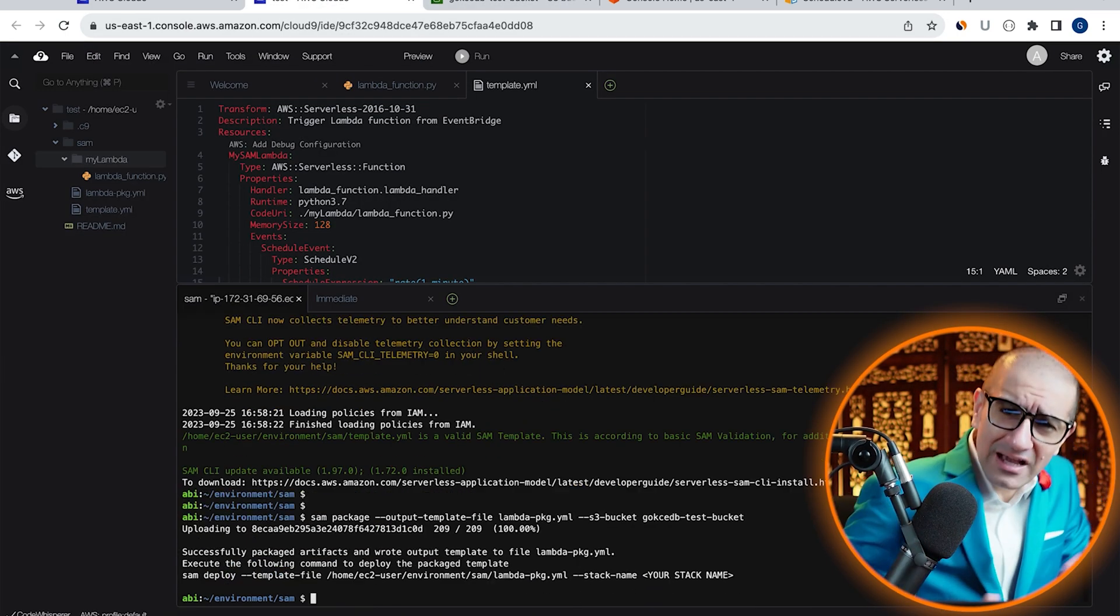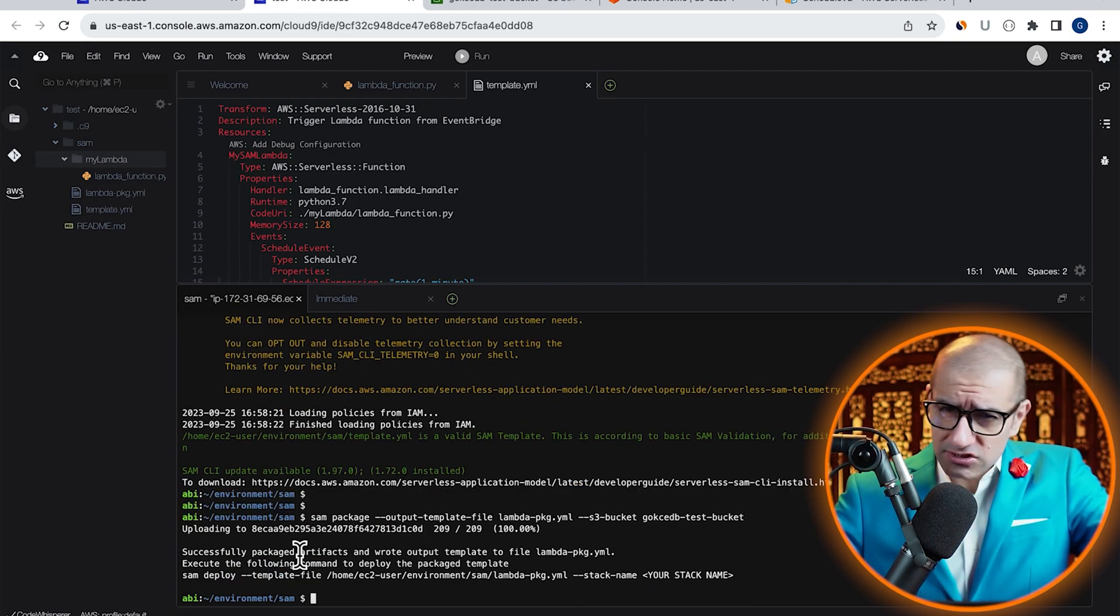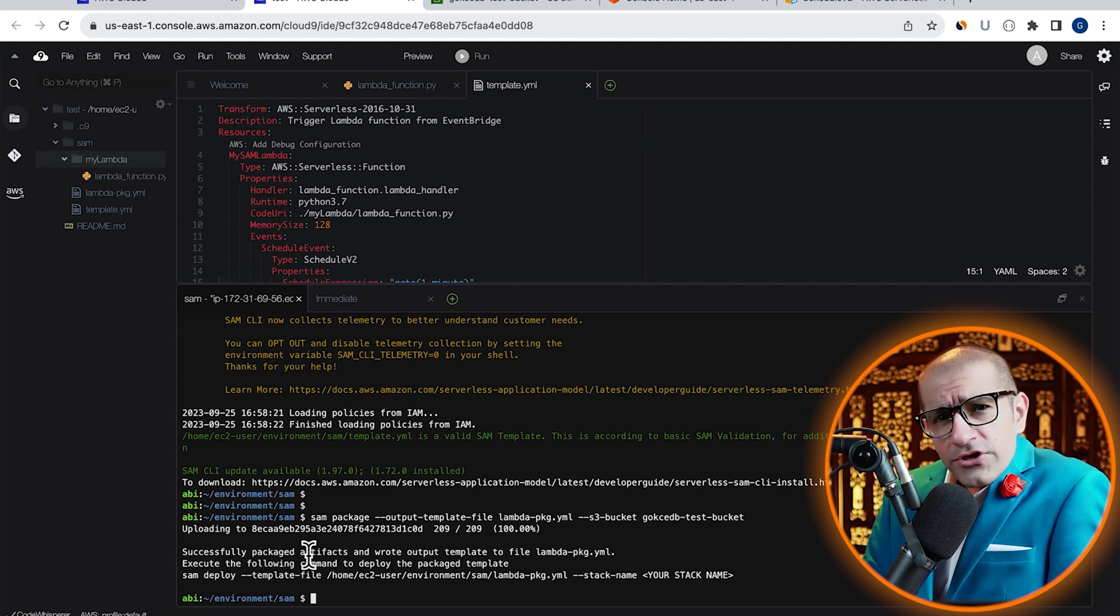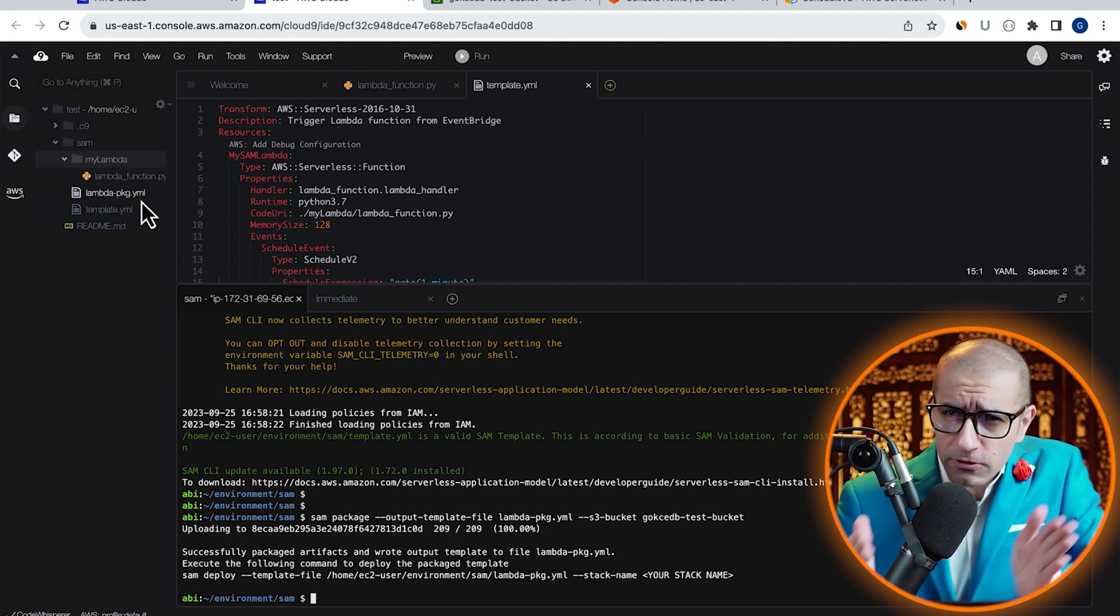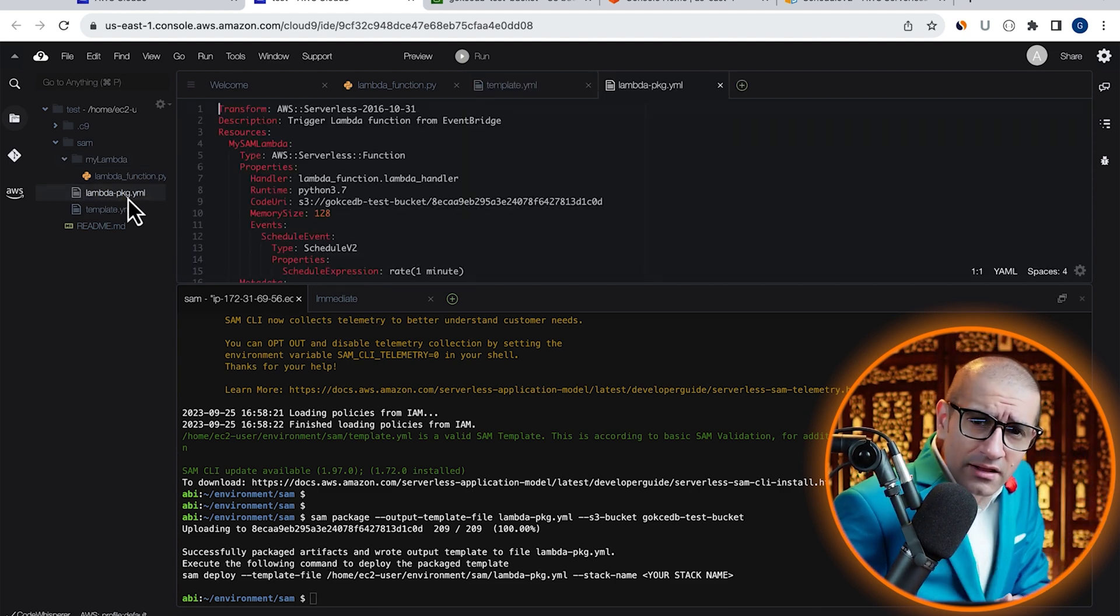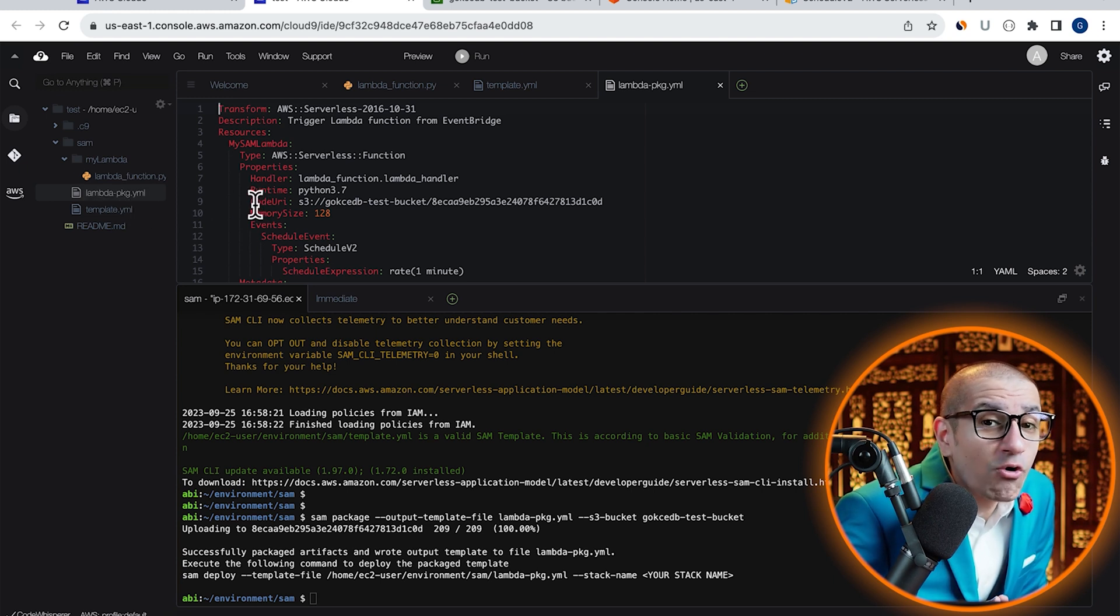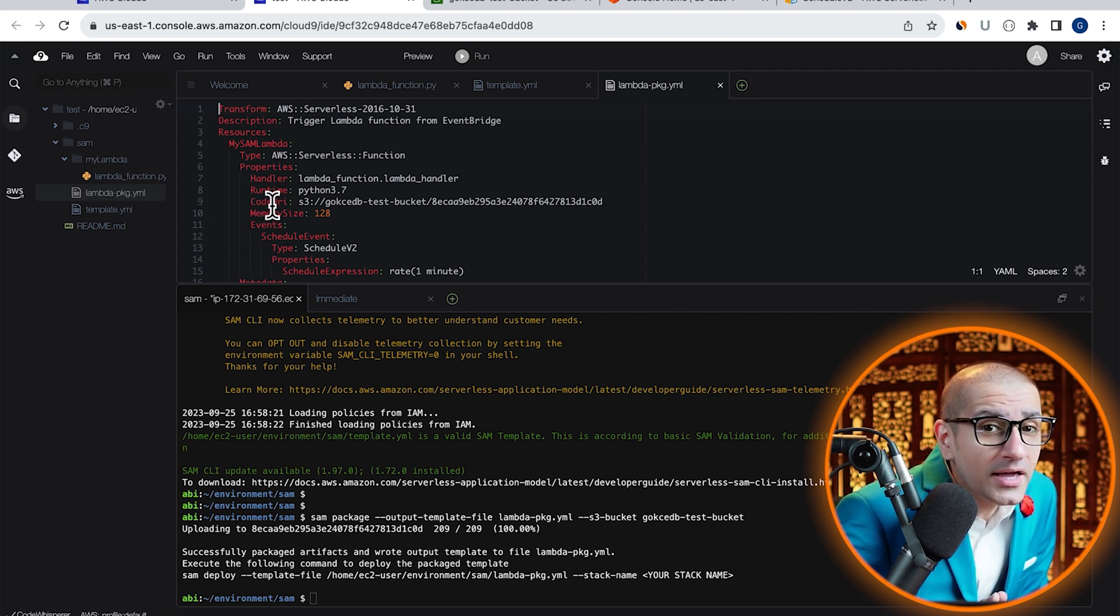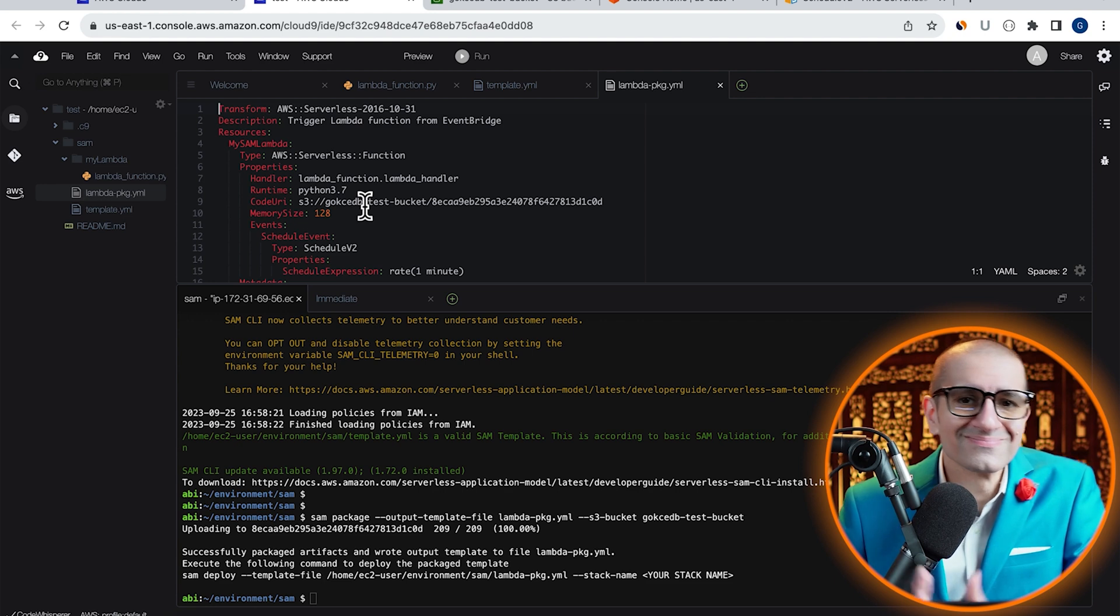Looks like our SAM package command was successful. You can verify this by going to the output template file and confirming that the code URI is now pointing to the S3 bucket.